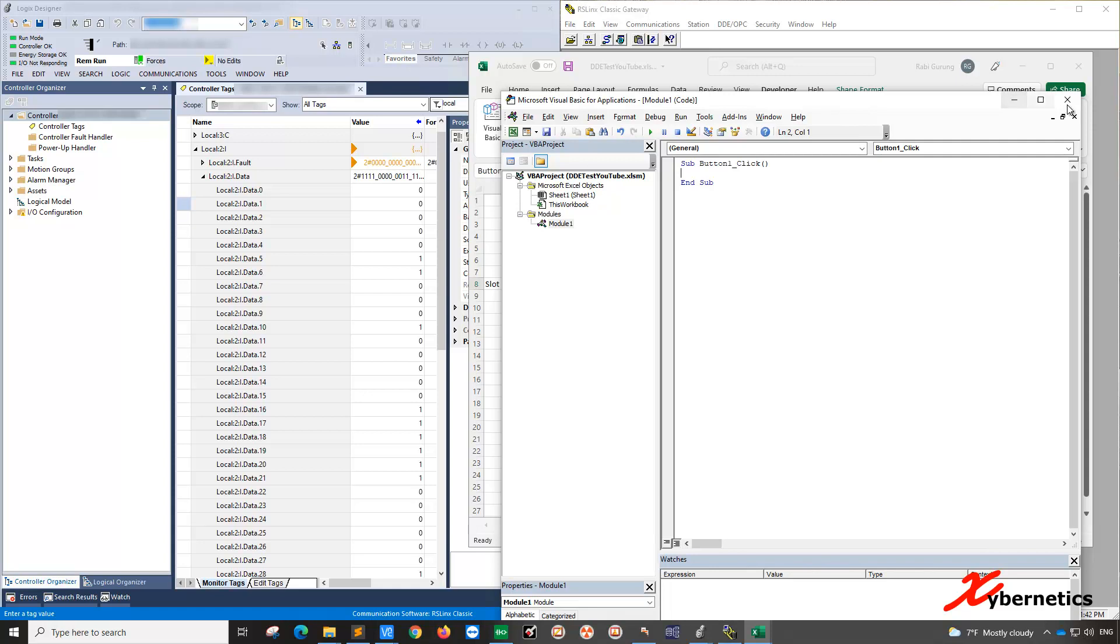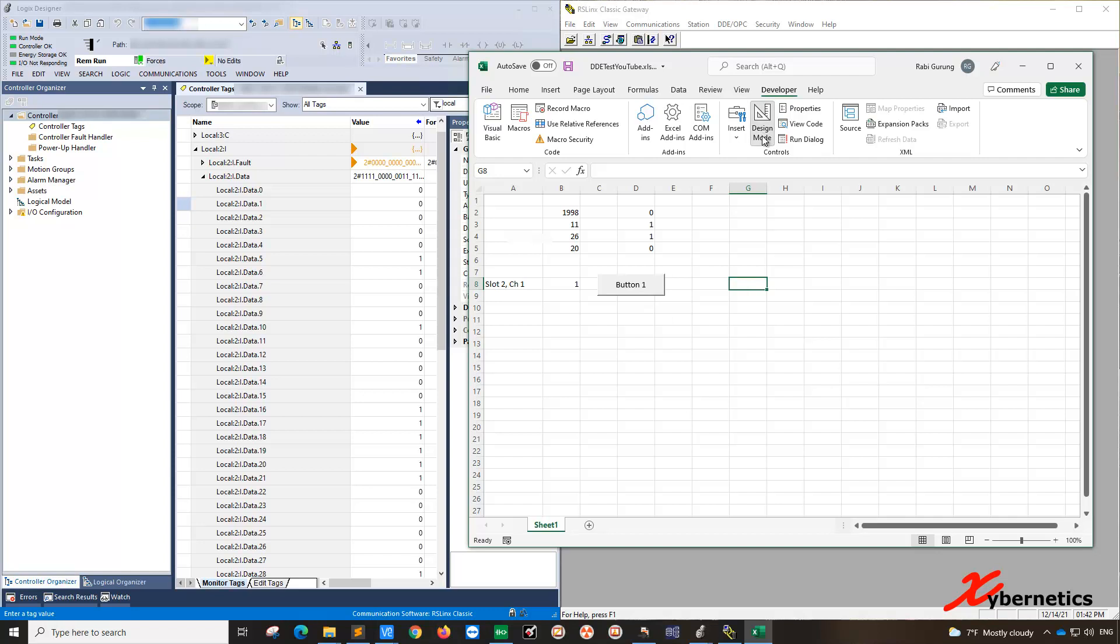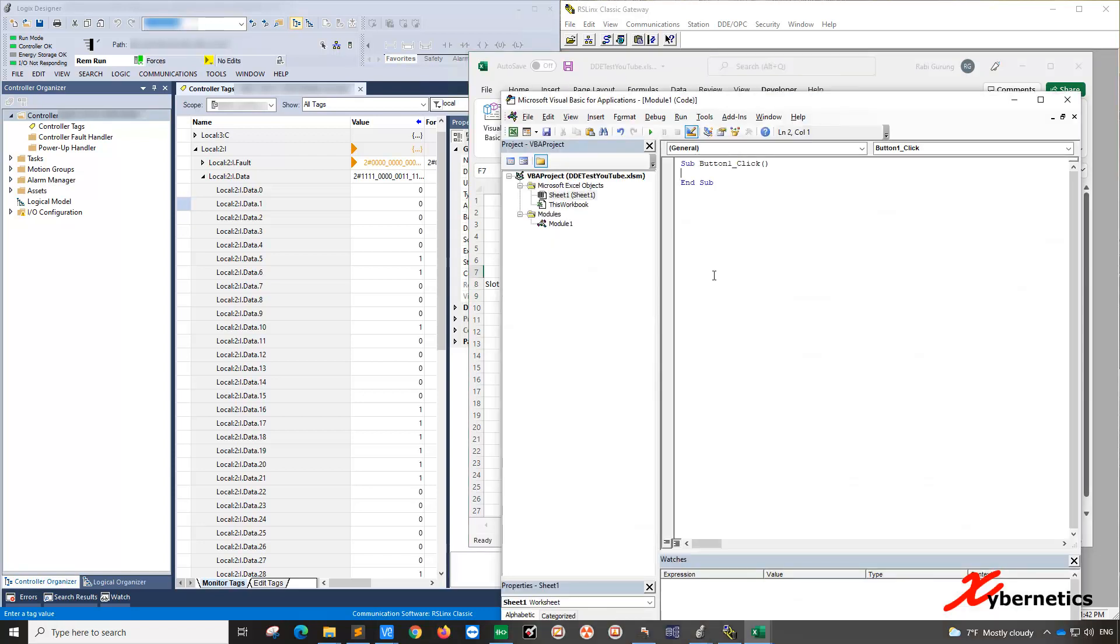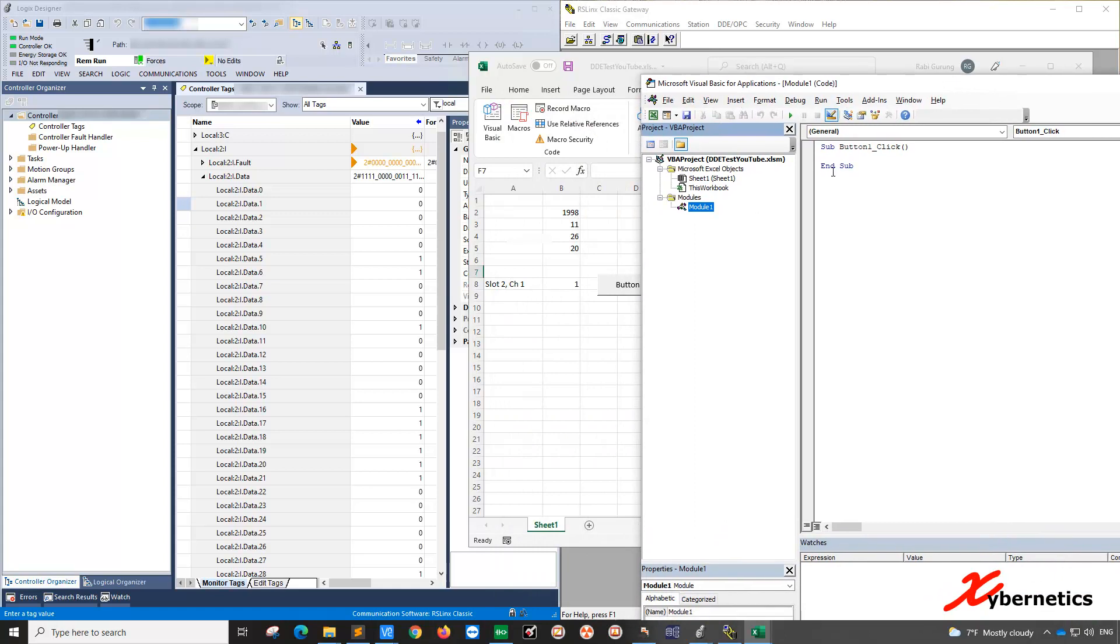For some reason, if you accidentally close this, the way to go back, you know, it doesn't really work. So we go to design mode, double click. It doesn't go there too. So the way to do it is press alternate F11. It will bring you back to your VBA editor. And you go to the module. This is where your button is. And this is what it triggers.